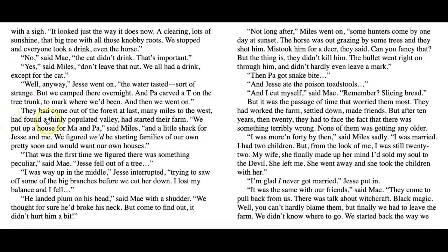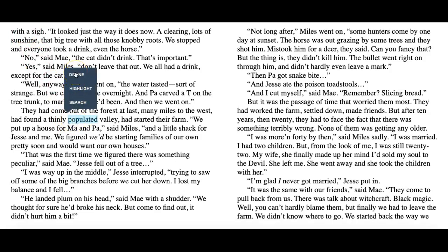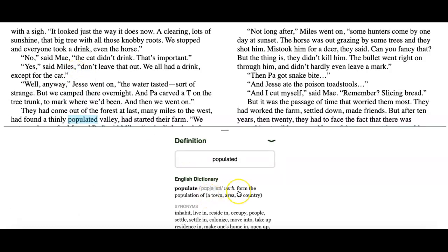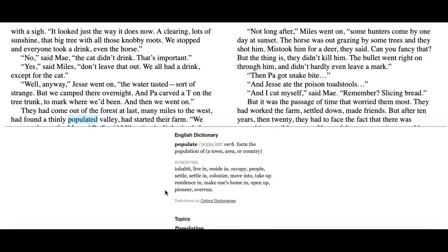I just read that word 'populated.' Even though I've read the context clues, I'm still not sure exactly what it means. So I'll highlight it and click Define. Populate means 'form the population of.' And when I go down here to find some synonyms, there are plenty that I can see if I recognize them.